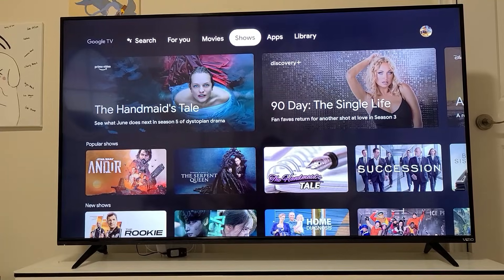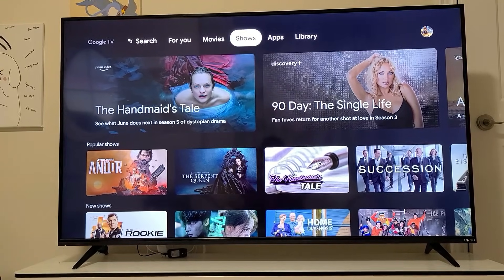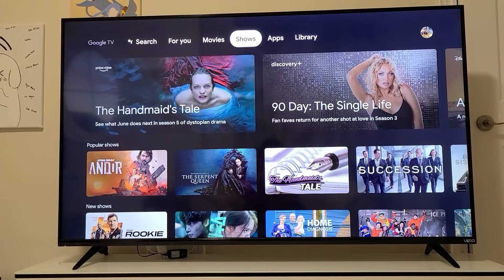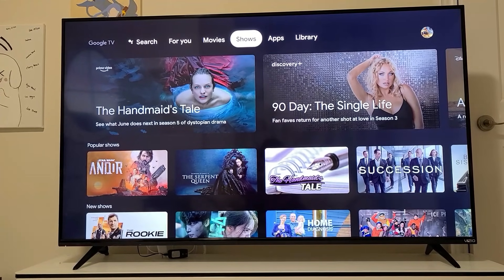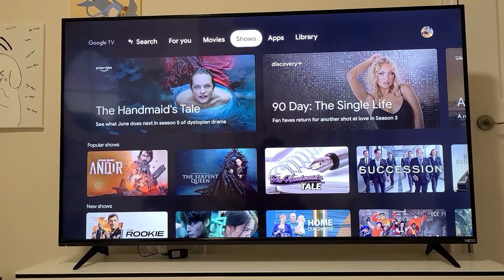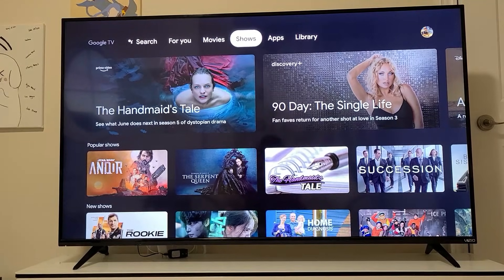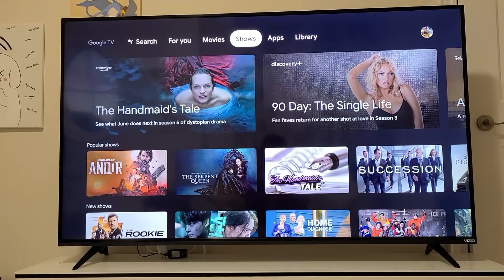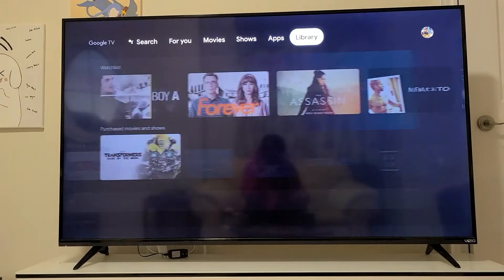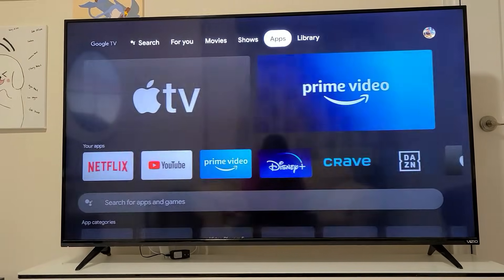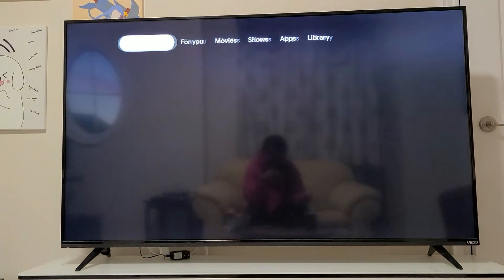What we're going to do is install an application called SmartTube Next. I'm just assuming you've already set up your Chromecast and connected it to your TV.